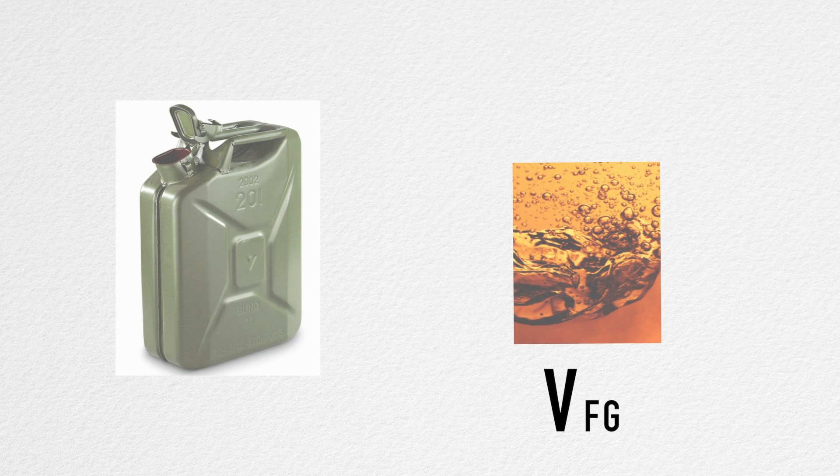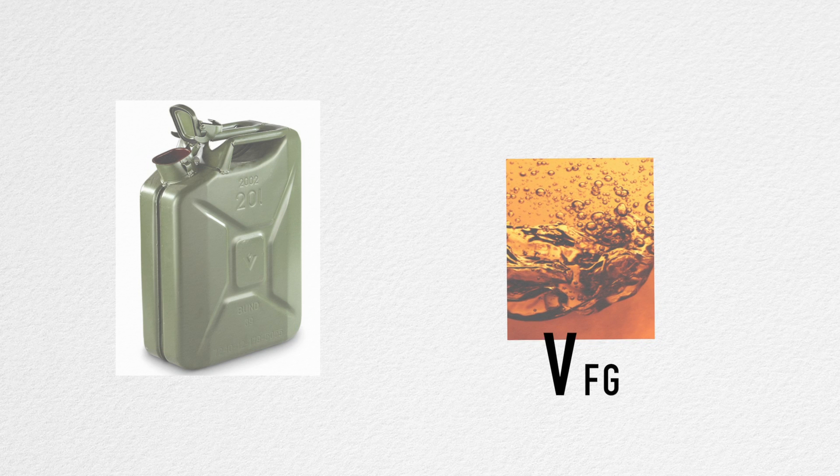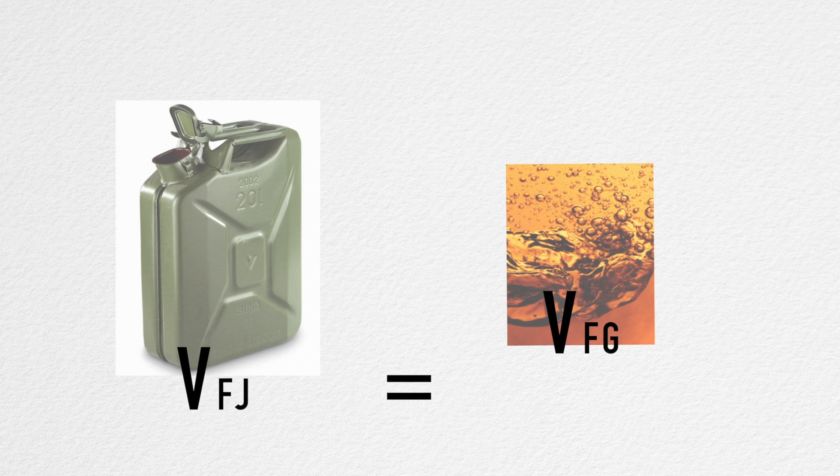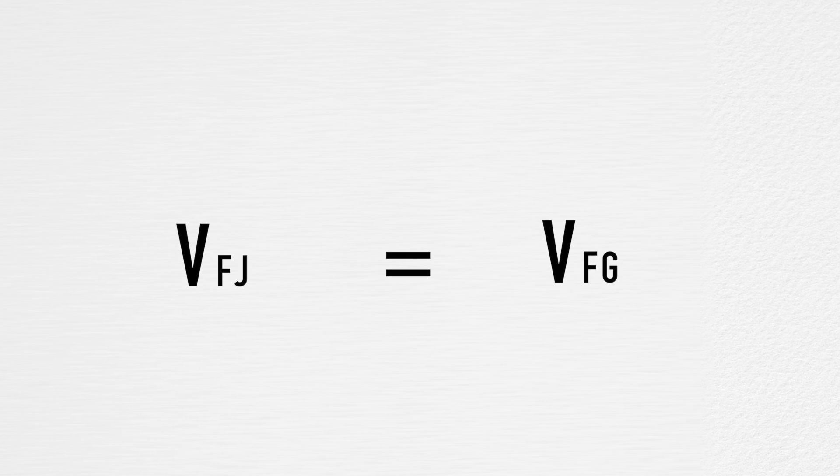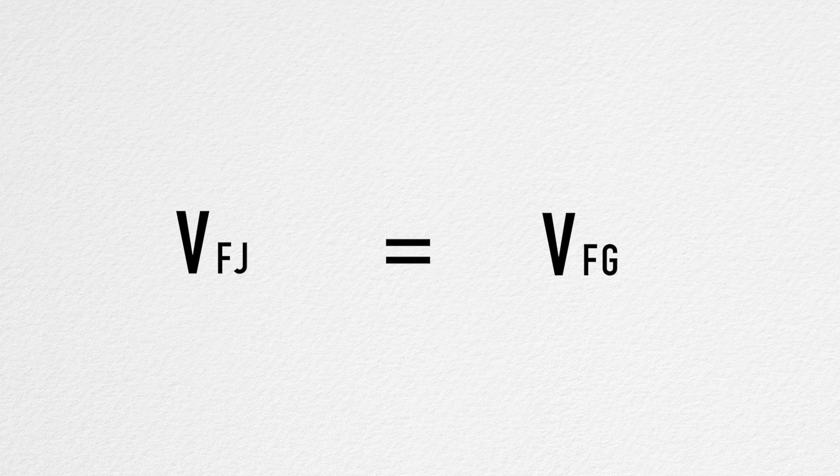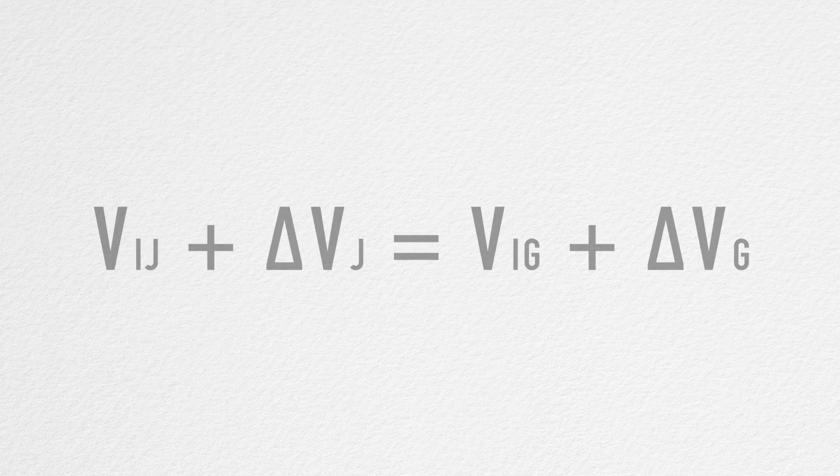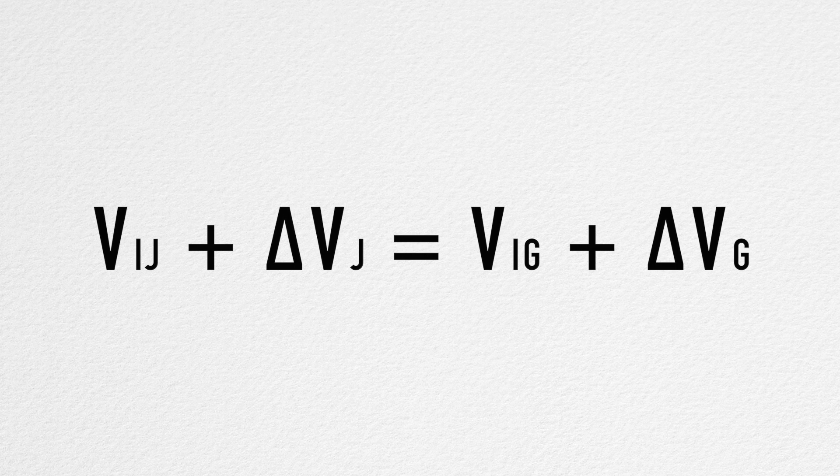When the jerry can starts to overflow, the final volume of the gasoline will be equal to the final volume of the jerry can. This is represented by the initial volume of the jerry can and the gasoline, plus the change in volume.